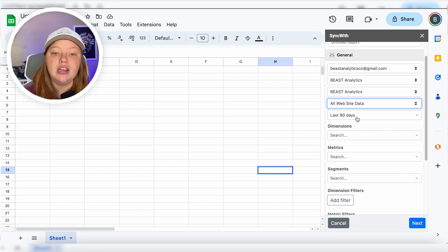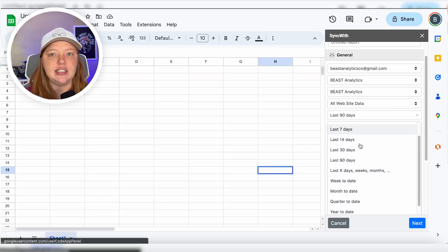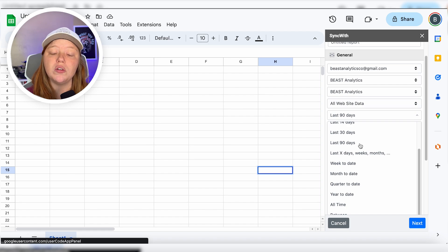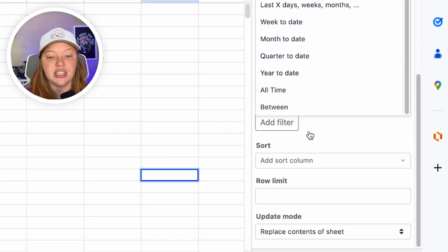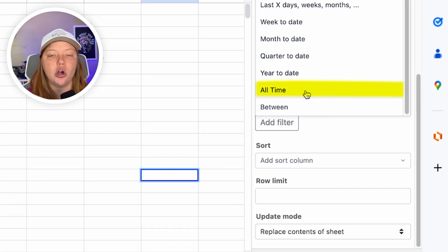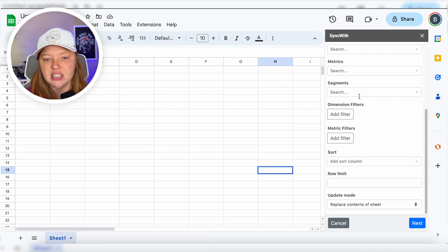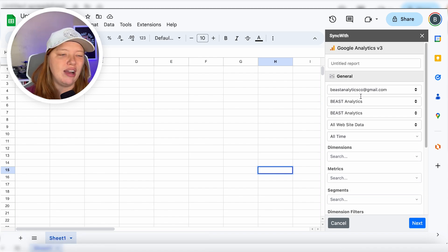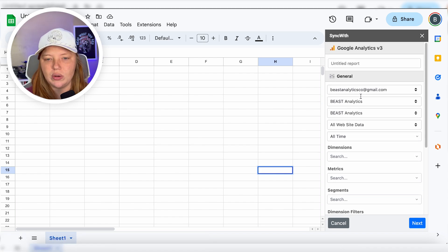Now, you'll see that by default, this is set to the last 90 days. But the really cool thing about SyncWith is that you can select all time. You can also select any specific date range. If you're like, really, we only need the last 18 months of data. But I'm going to select all time, because I don't have a ton of data for this website.